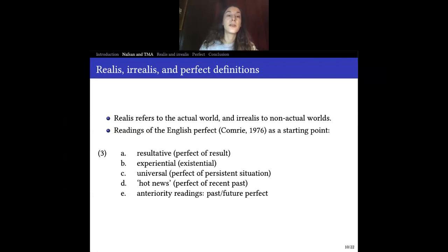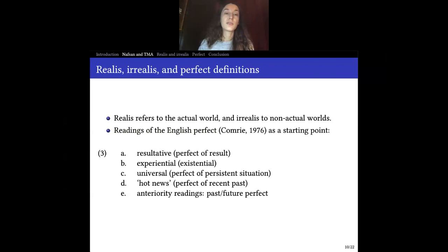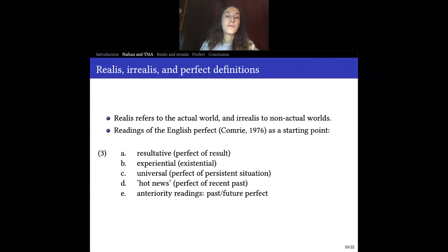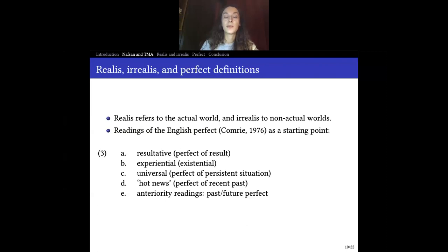These are our moods. When we turn to perfect, we're talking about aspect — or at least a category between aspect and tense for some people. In this context, the most well-known language is English, and it is often used as a starting point for analyzing perfects in other languages. We have resultative — something like 'John has arrived,' meaning John is here now — experiential, 'I have been to Paris,' with the meaning of up to some point in life; universal, 'I have been living in Paris since 2009'; hot news, 'John has just arrived'; and anteriority readings, which refer to past and future perfect — for instance, 'when you arrived, I had already left,' meaning the event precedes the reference time.